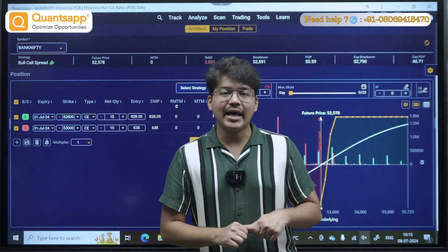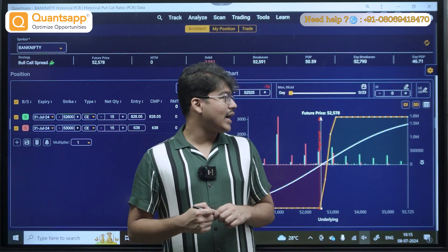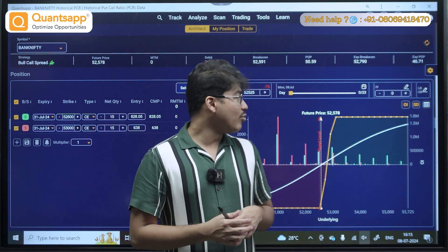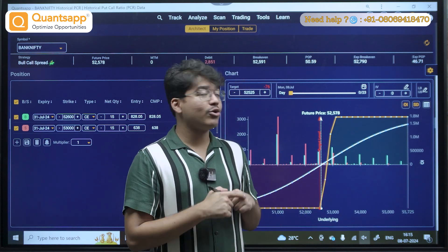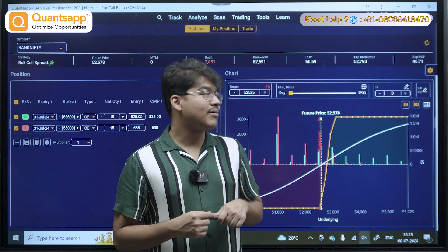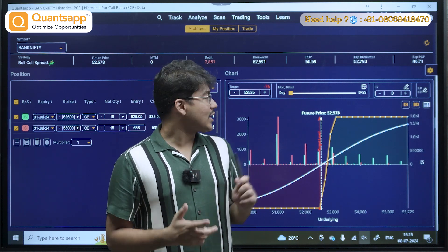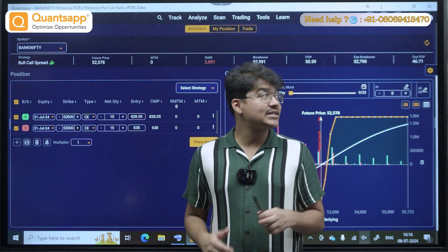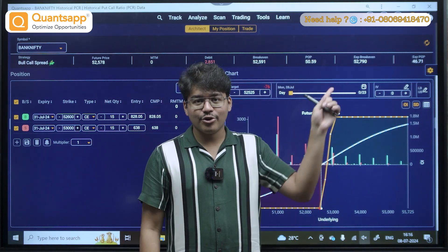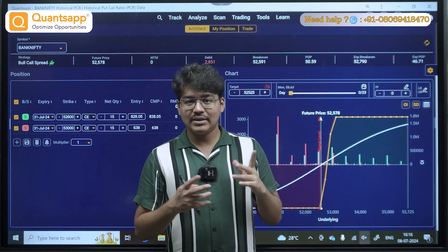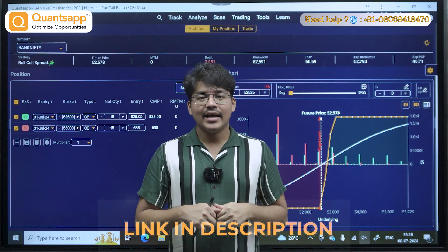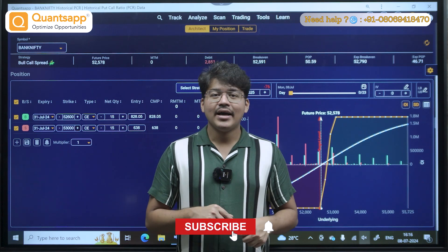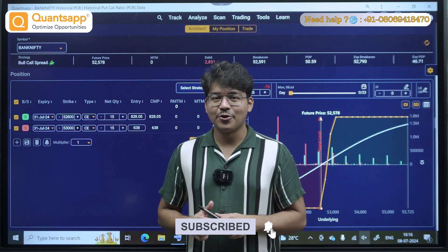That is it for me. I generally prefer to do my own manual analysis rather than relying on buy and sell signals, and that is what I have showcased today. If you need any help, there is a helpline number on the top right corner, and the app link is in the description. Thank you so much for watching — make sure to subscribe and I will see you in the next video.